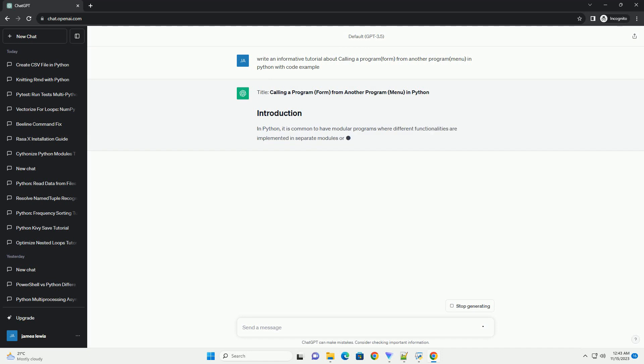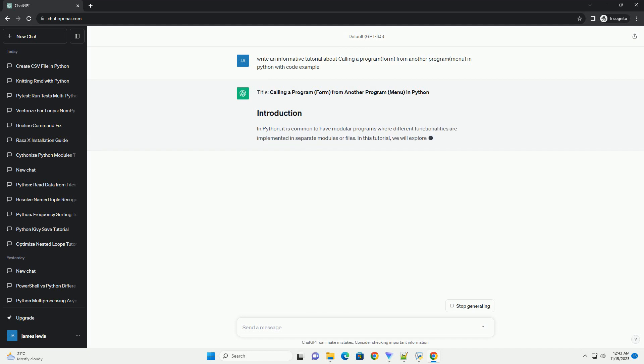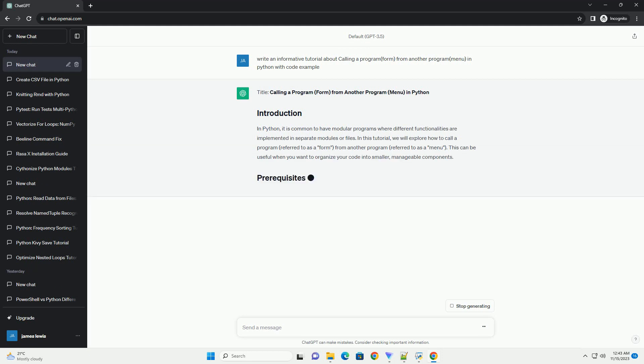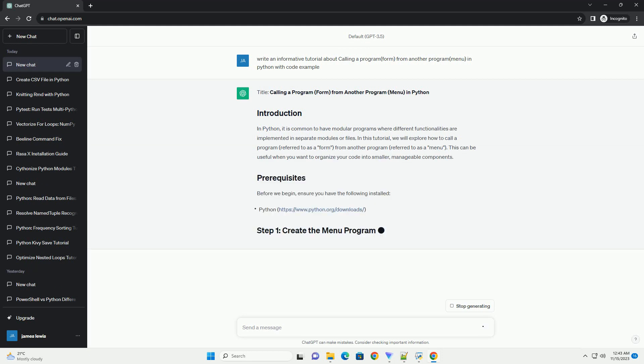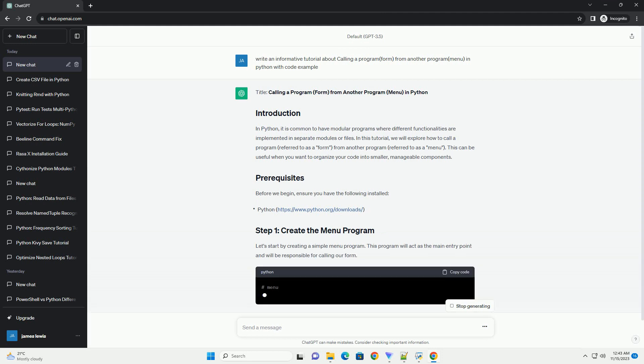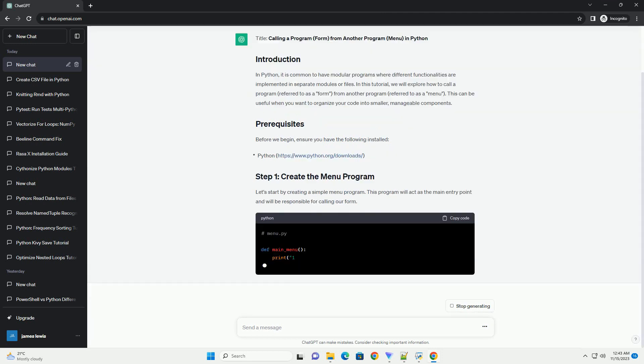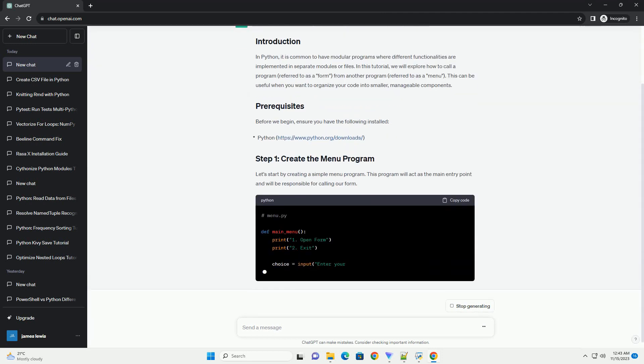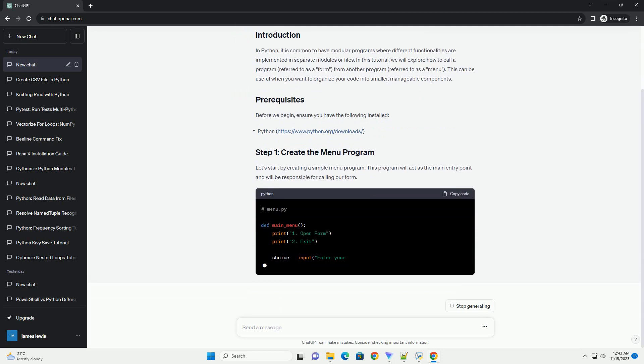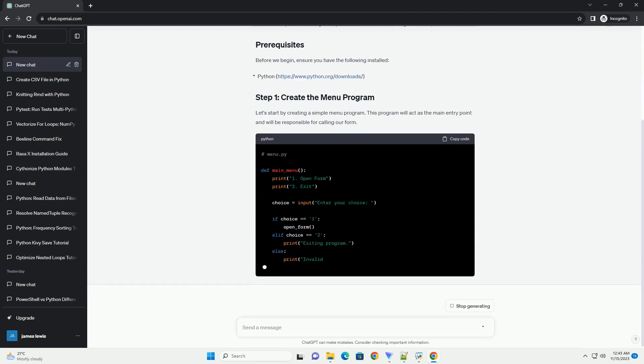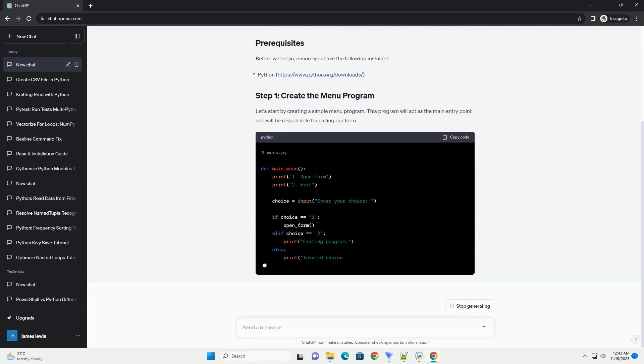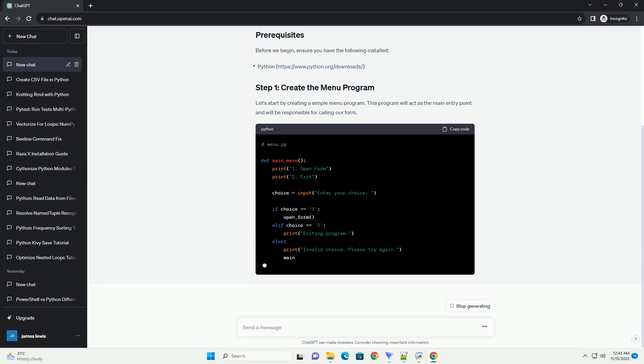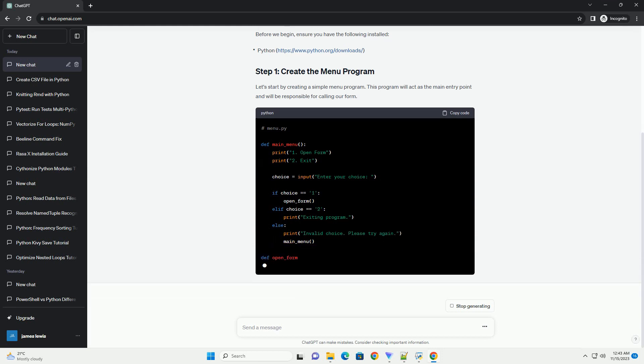In Python, it is common to have modular programs where different functionalities are implemented in separate modules or files. In this tutorial, we will explore how to call a program, referred to as a form, from another program, referred to as a menu. This can be useful when you want to organize your code into smaller, manageable components.